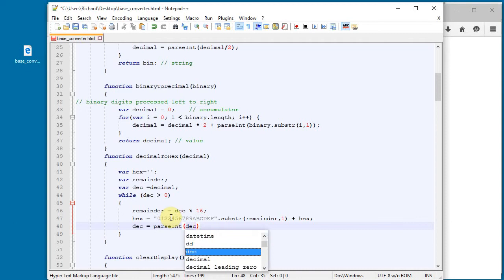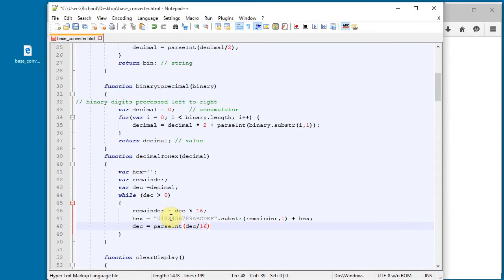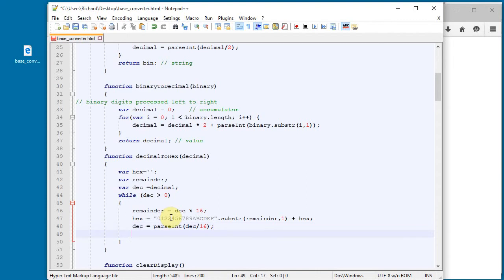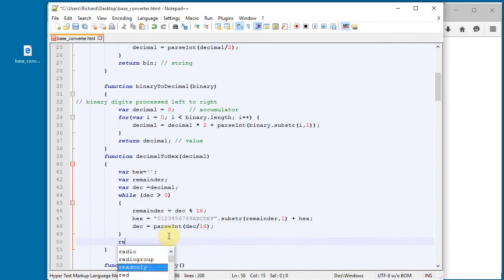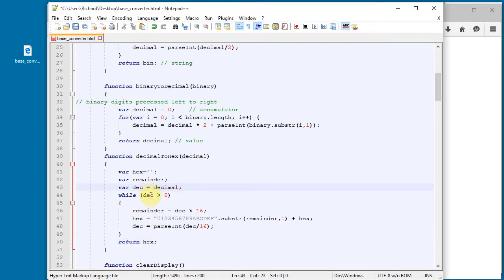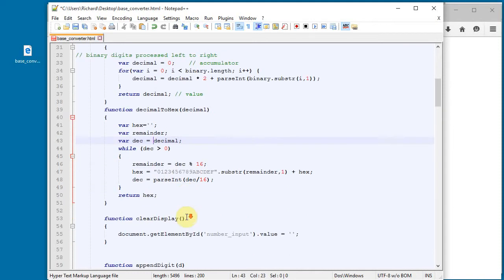That's the end of the while loop, and I can just return hex. So the loop runs while decimal is greater than zero, each time dividing by 16, taking the remainder, finding that digit in the hex digits string, and prepending it to the front of the hex string. That's the decimalToHex function.